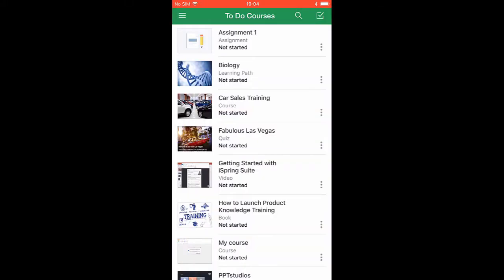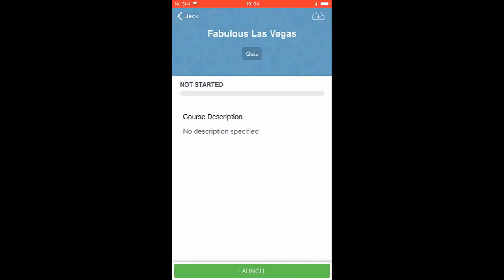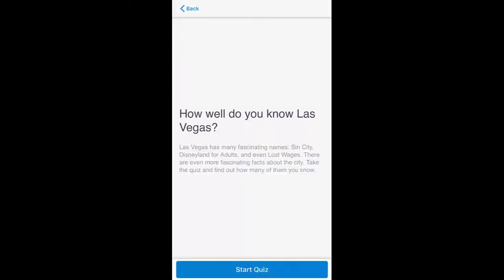Now I can see a handy little library here that shows the courses on my to-do list. Let's take this little quiz about Las Vegas.